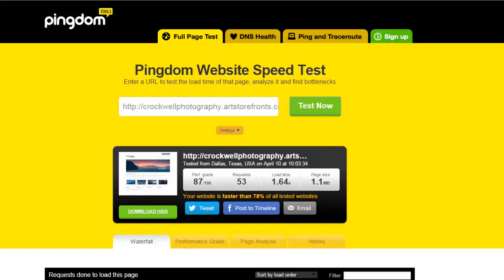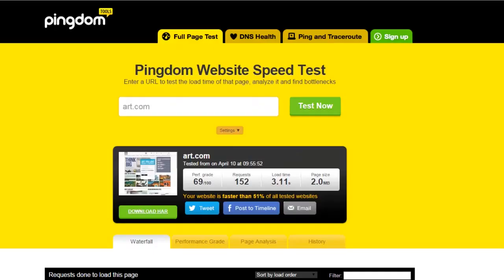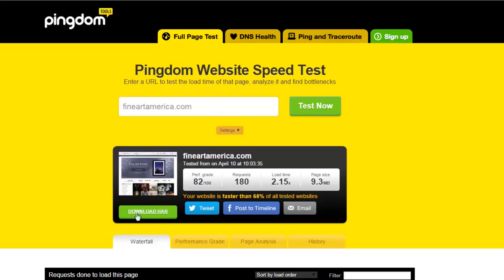I've got a photographer here — Crockwell Photography — who got 1.6 seconds. That's a photographer hosted on our platform, so that's really fast. I tested art.com, which, to be perfectly fair, is a giant and bloated website, so they're at 3.11 seconds on their loading time. I also tested Fine Art America, which is 2.15 seconds. They did pretty good with an 82 grade.